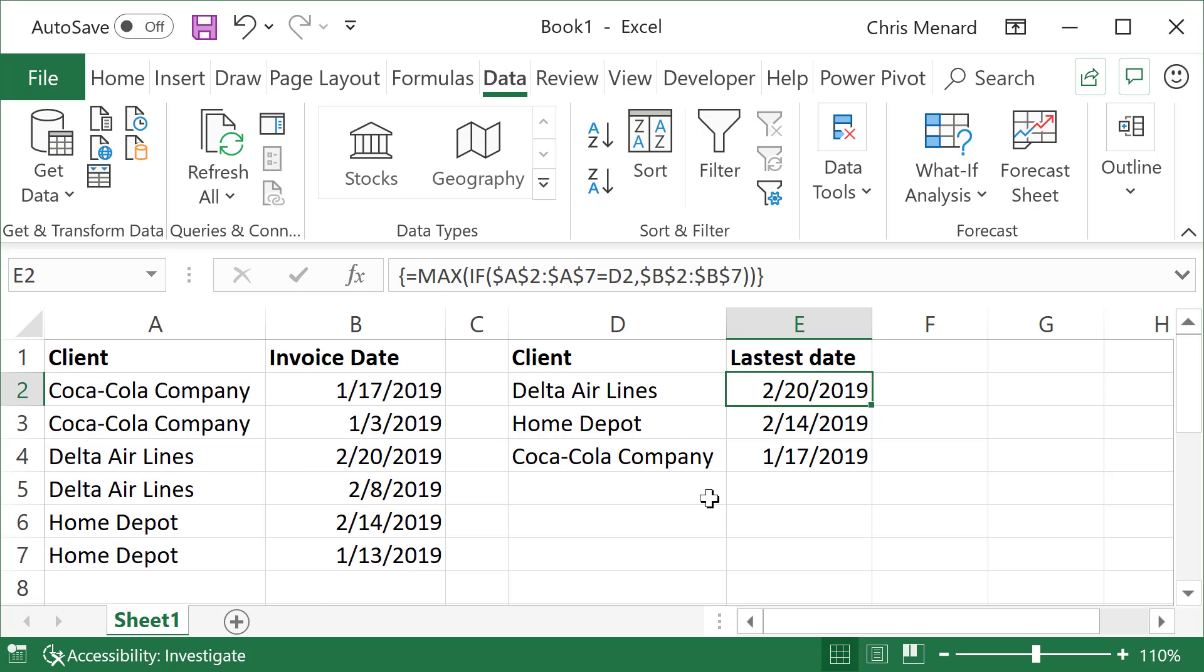So that is how you figure out the latest invoice date, or whatever date. It could be a purchase order date, order date. By each client or by each group, I used absolute reference in the formula.